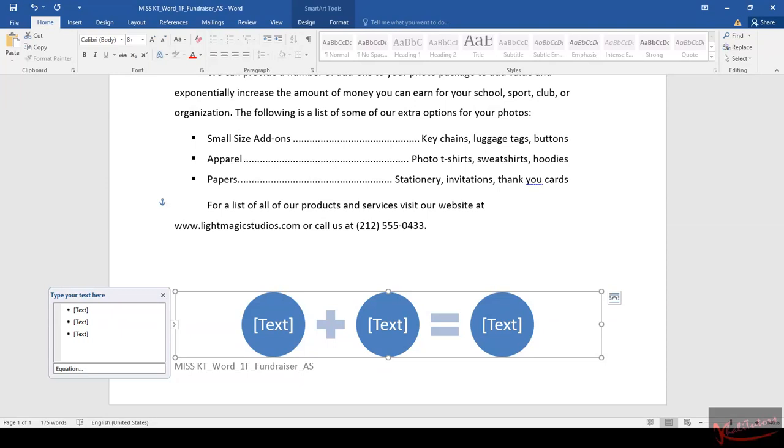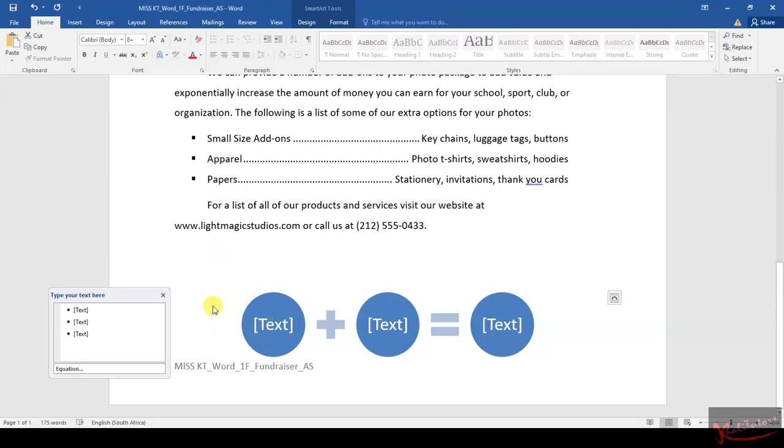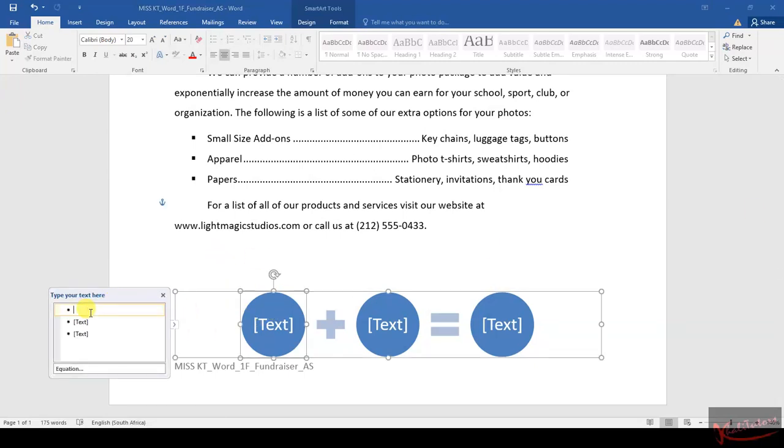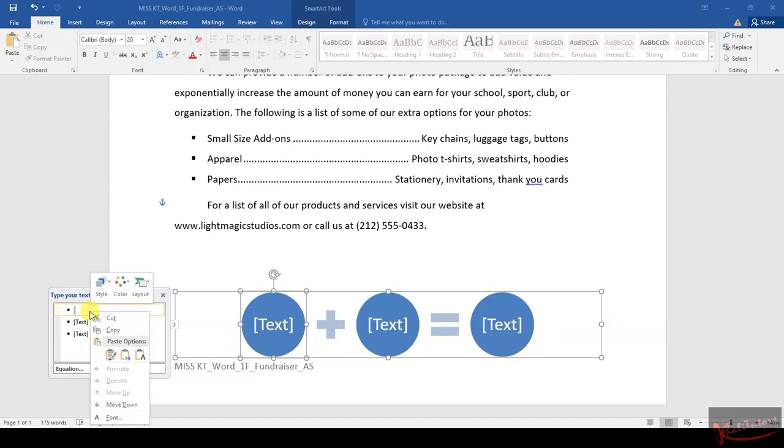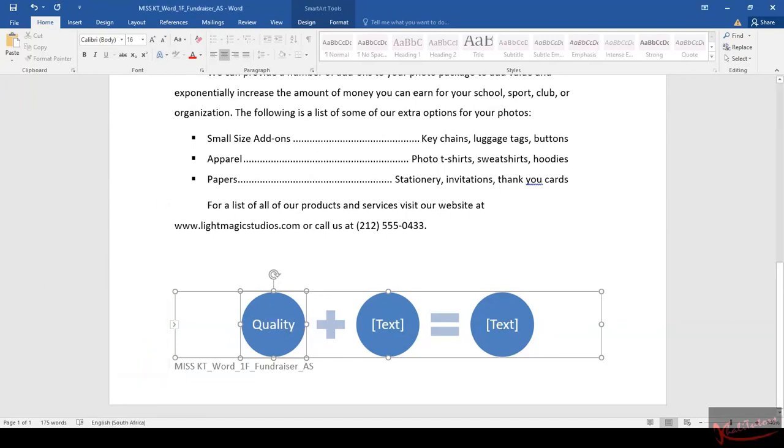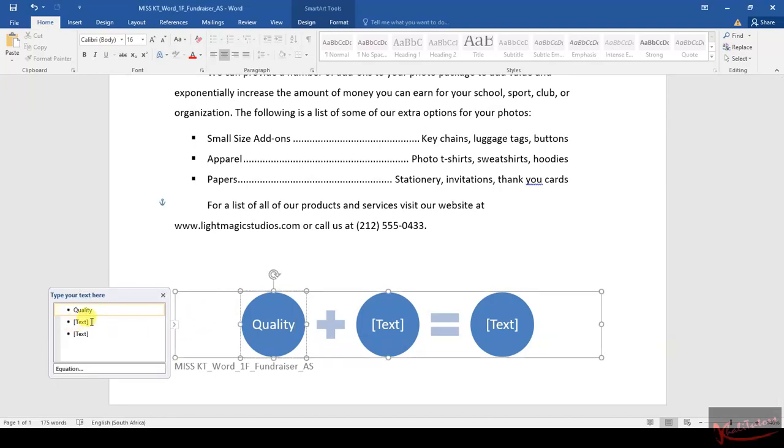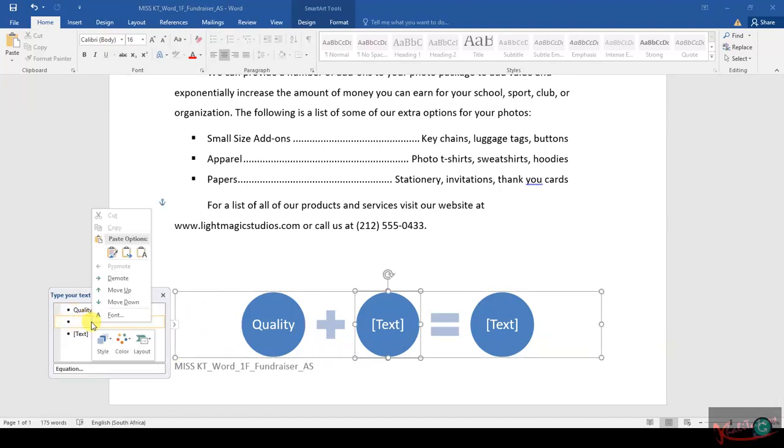I'm just going to copy 'Quality' from the instructions file, and paste here in the first text—that's what they said we need to do. Then I'll copy 'Service' and paste on the second one.